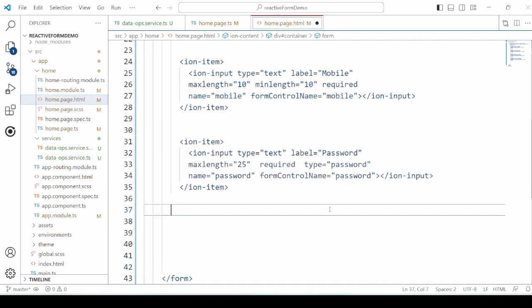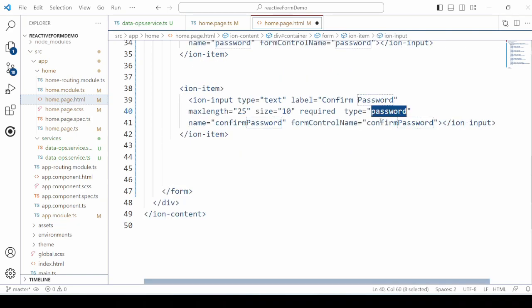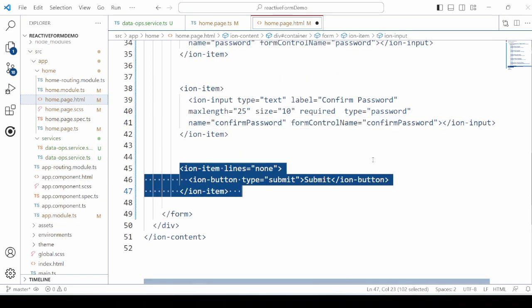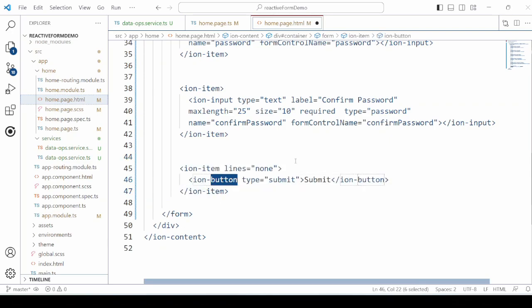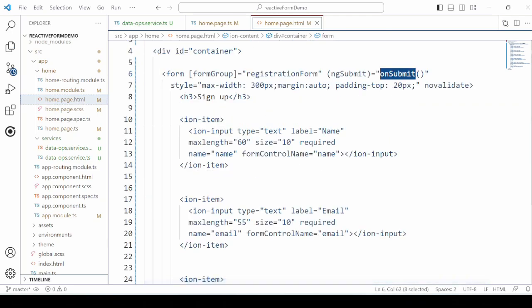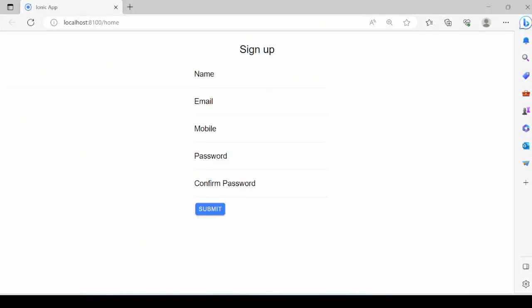For each control, we will set the form control name. A simple design is ready here.